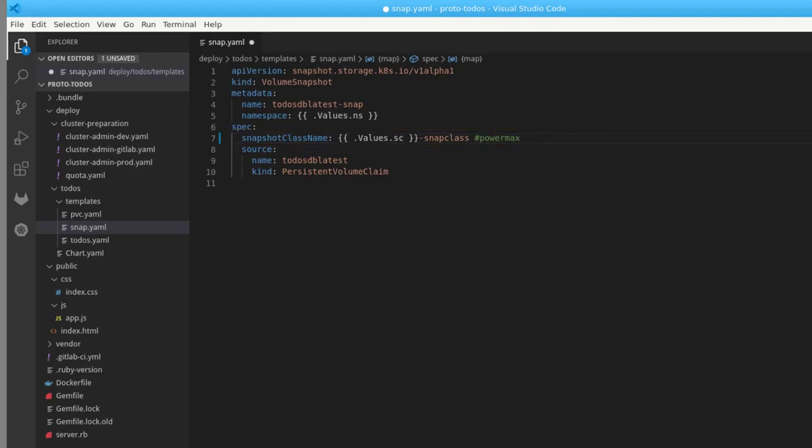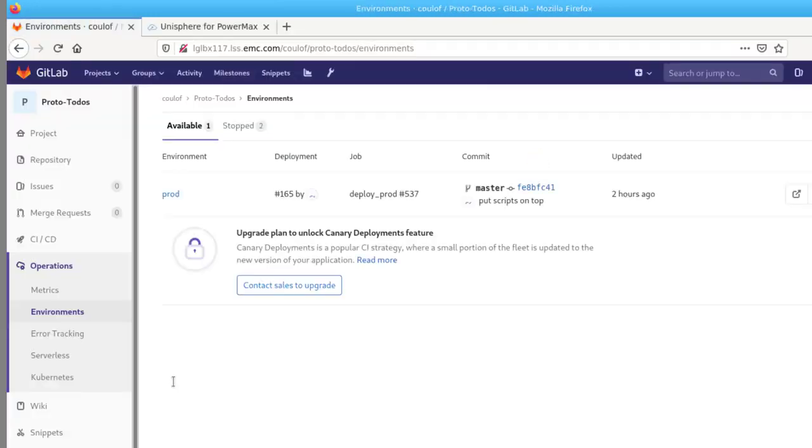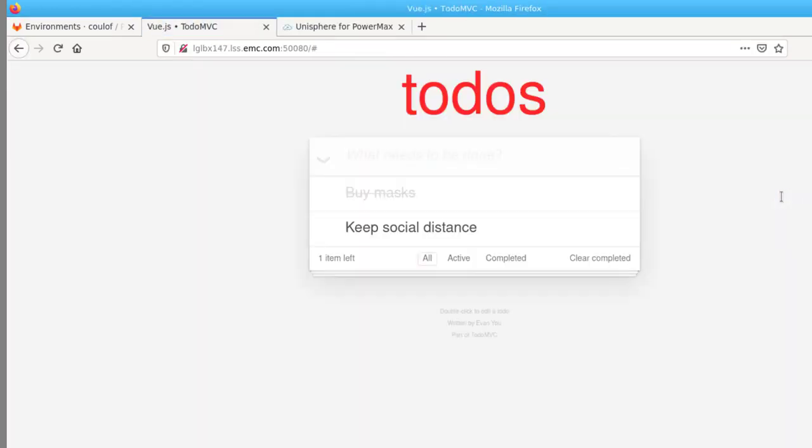Let's see this in action. Here is the production version of the app. Let me add a few items that are in fact a must in today's world.